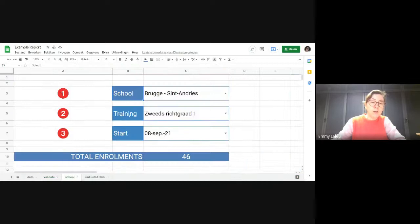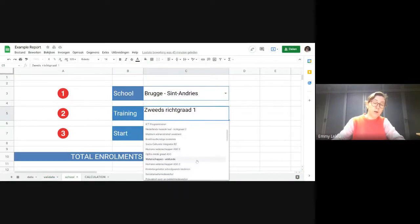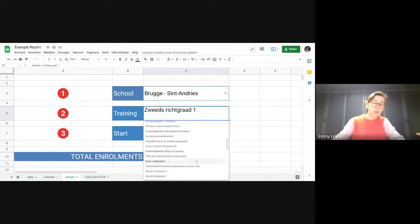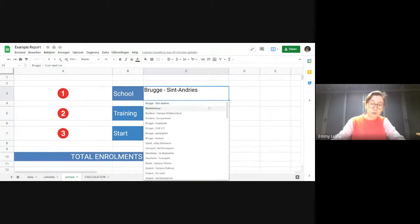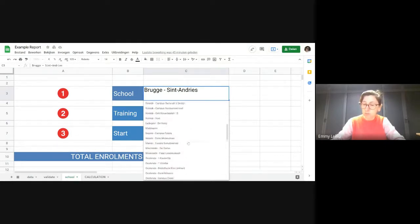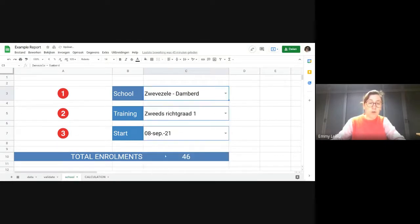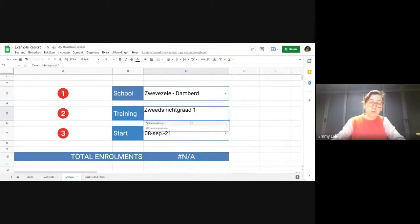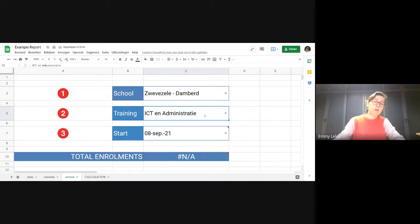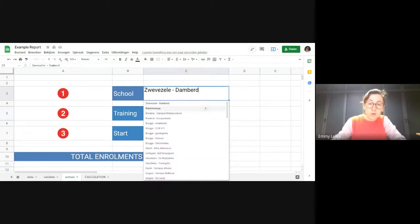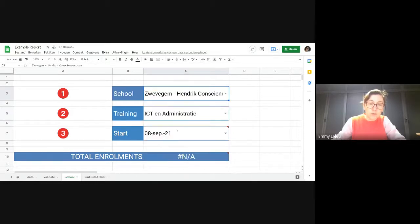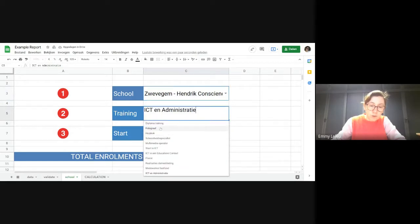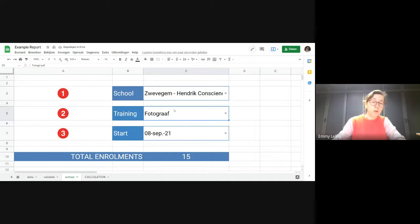I make a validation list. And here you can see all of the trainings for the given school. So we have Swedish in Bruges. If I, for instance, choose Sweden, the last one, then I can choose an administration course. I choose another one. For instance, this one. And can also use to become a photographer in Sweden.